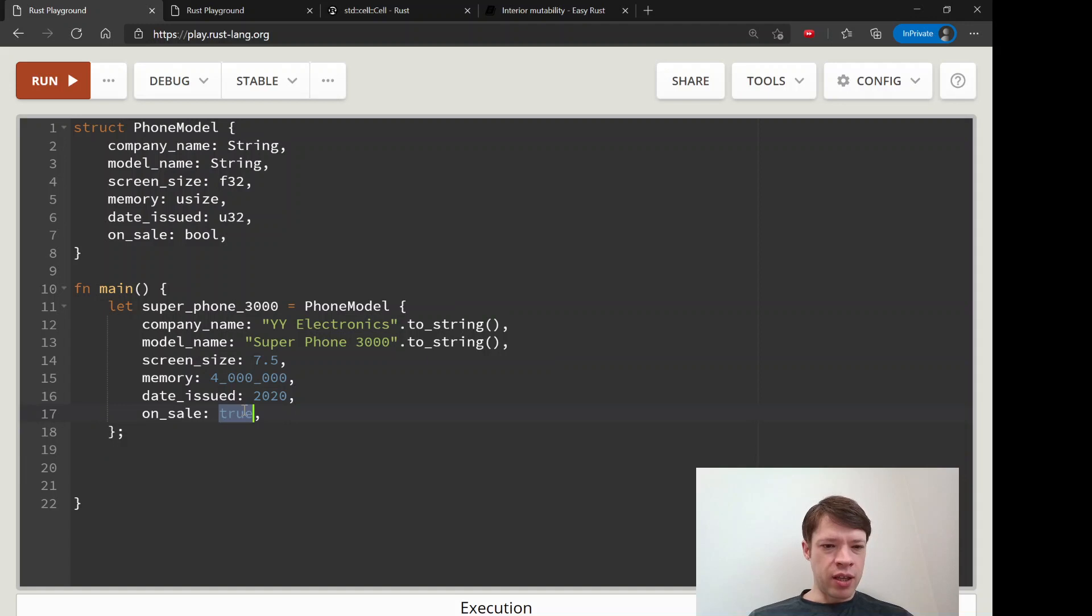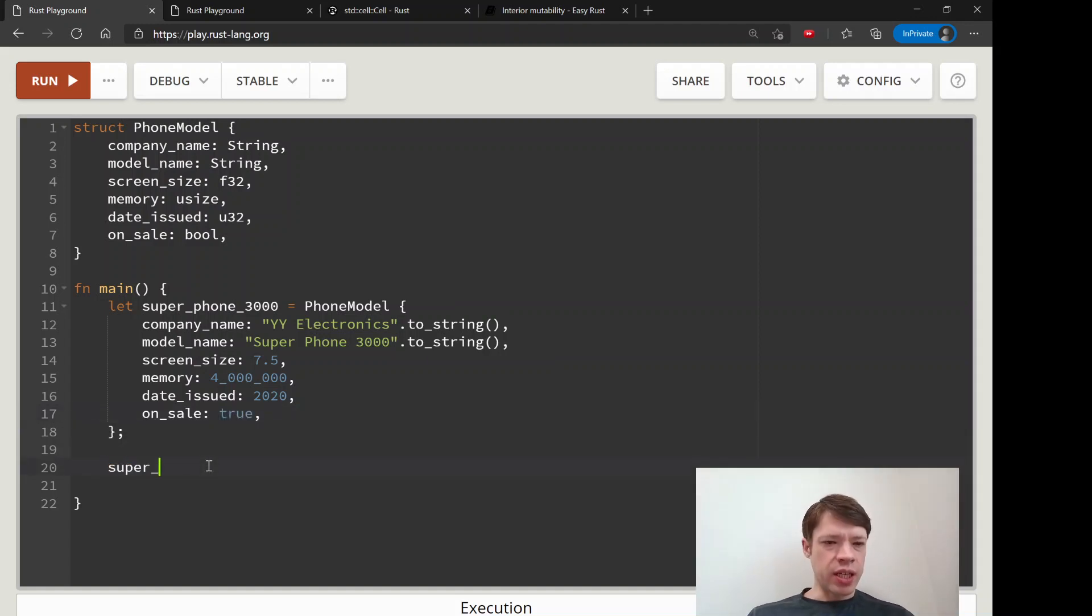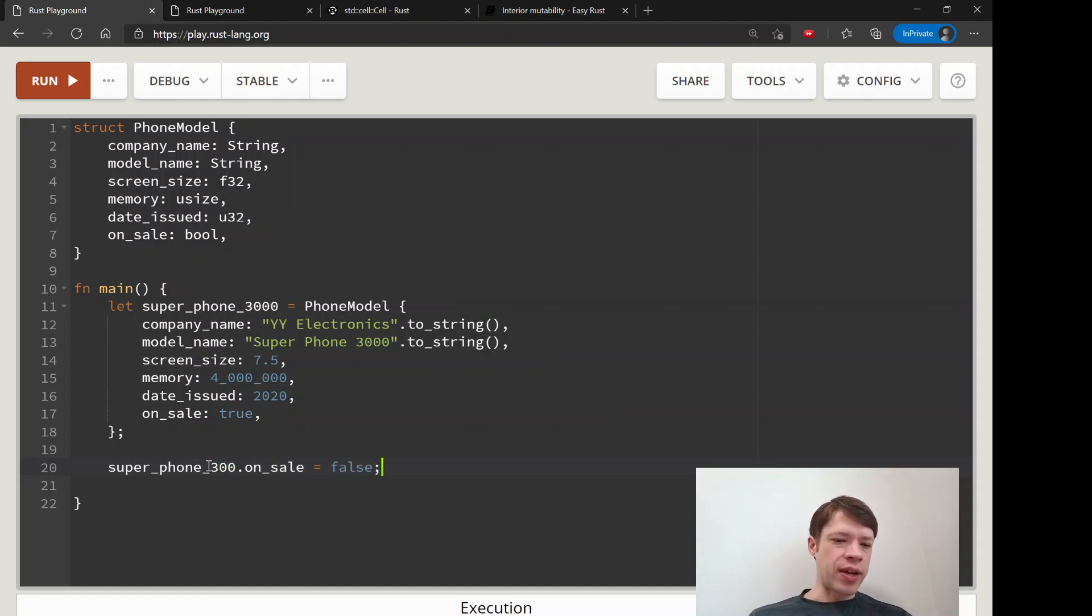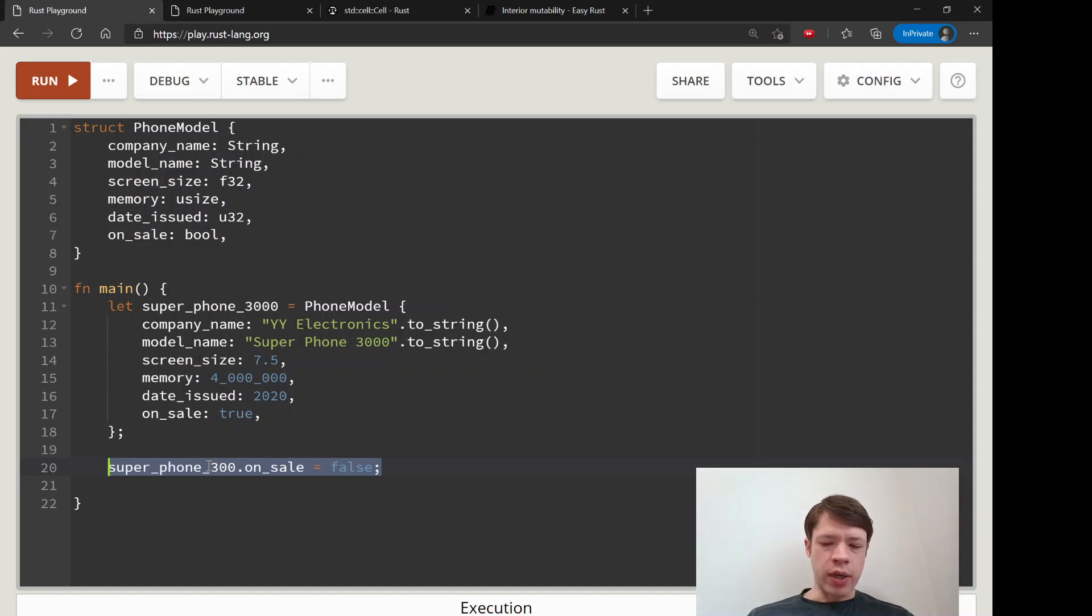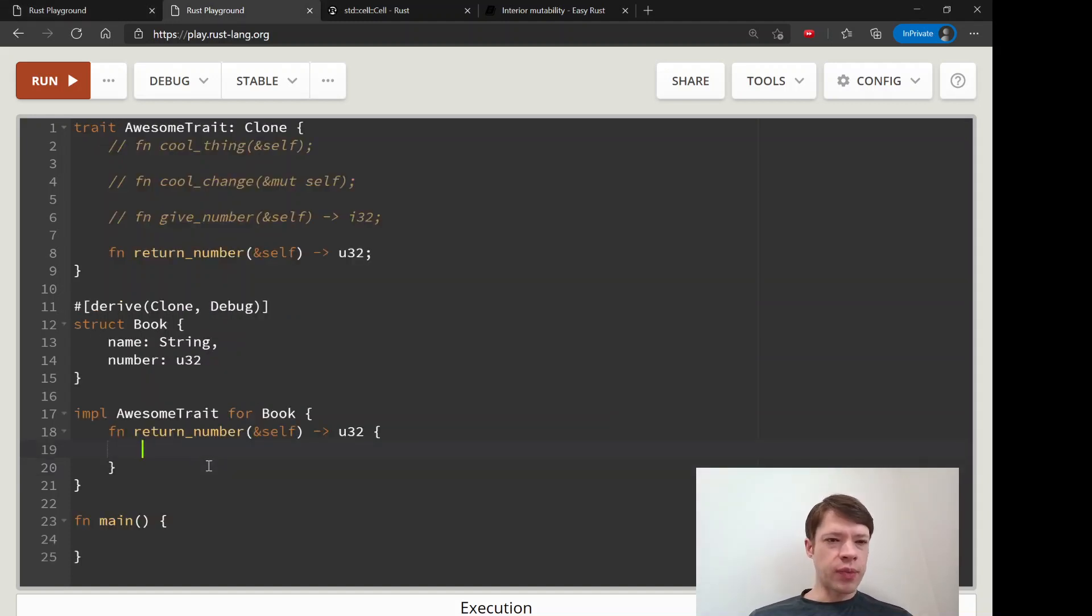Right now on_sale equals false, you can't do that. This is where we might want to see some interior mutability.